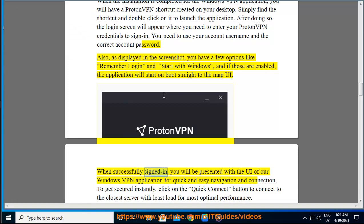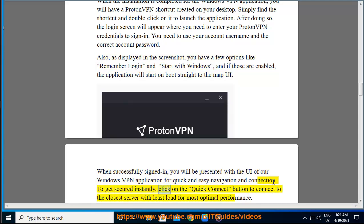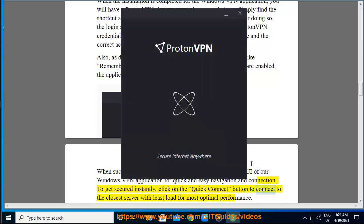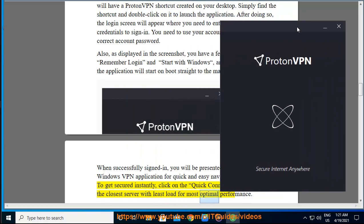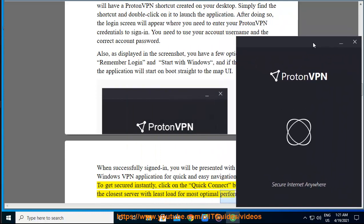When successfully signed in, you will be presented with the UI of our Windows VPN application for quick and easy navigation and connection. To get secured instantly, click on the quick connect button to connect to the closest server with least load for most optimal performance.